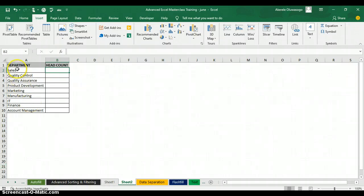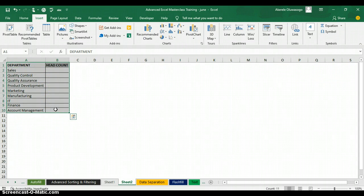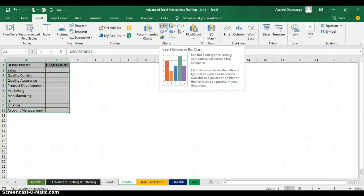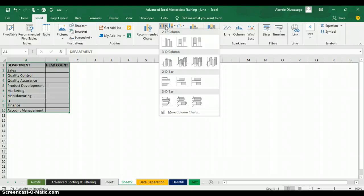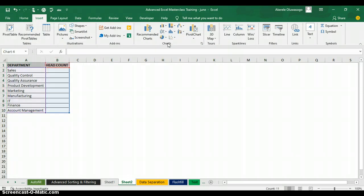I select the table, then go to the Insert tab. On that Insert tab I go to the Charts group and click on the column chart. There's a dropdown arrow beside the column chart where I can select which type I want — 2D or 3D. I'm going to pick the 2D column chart.